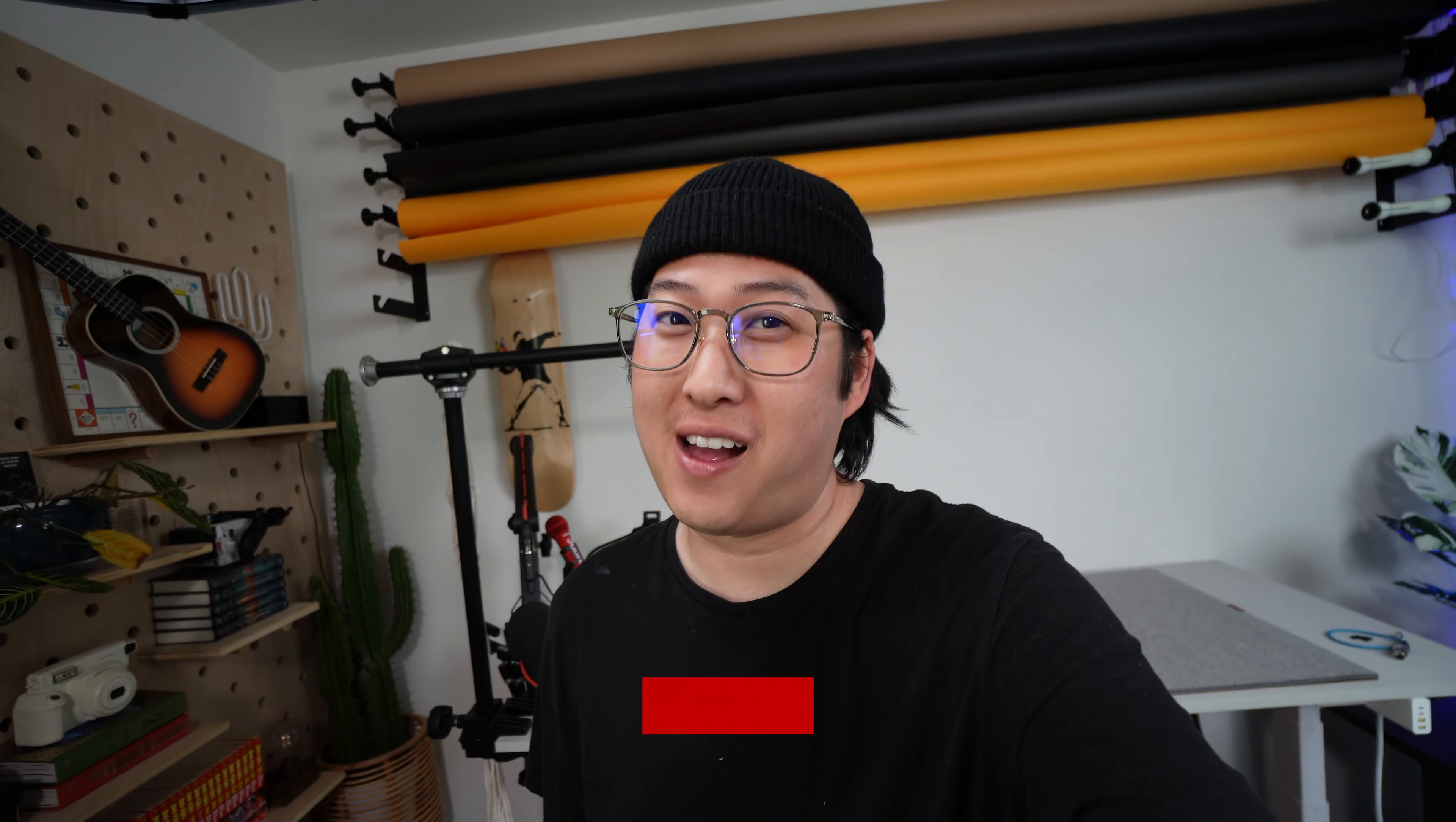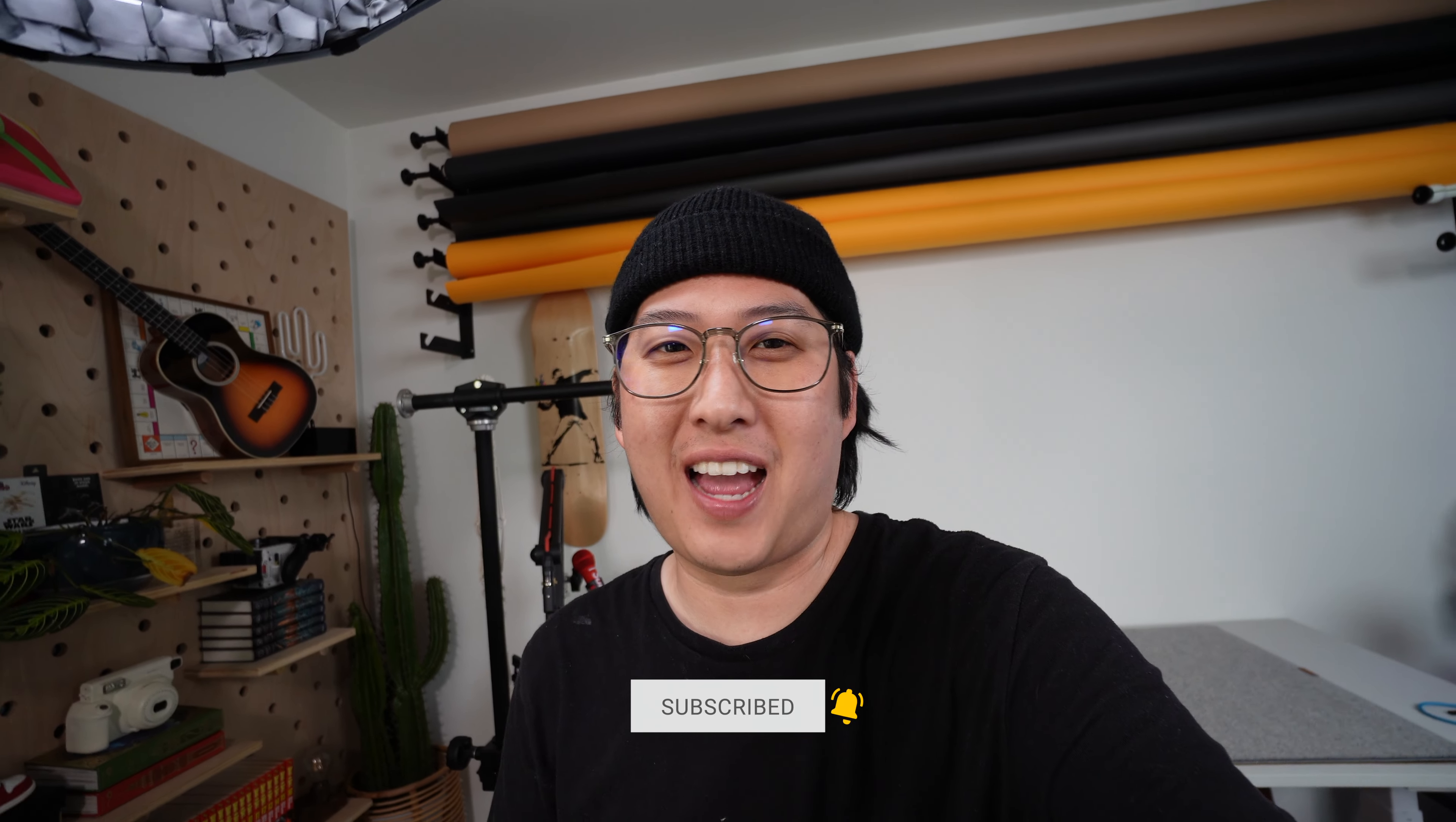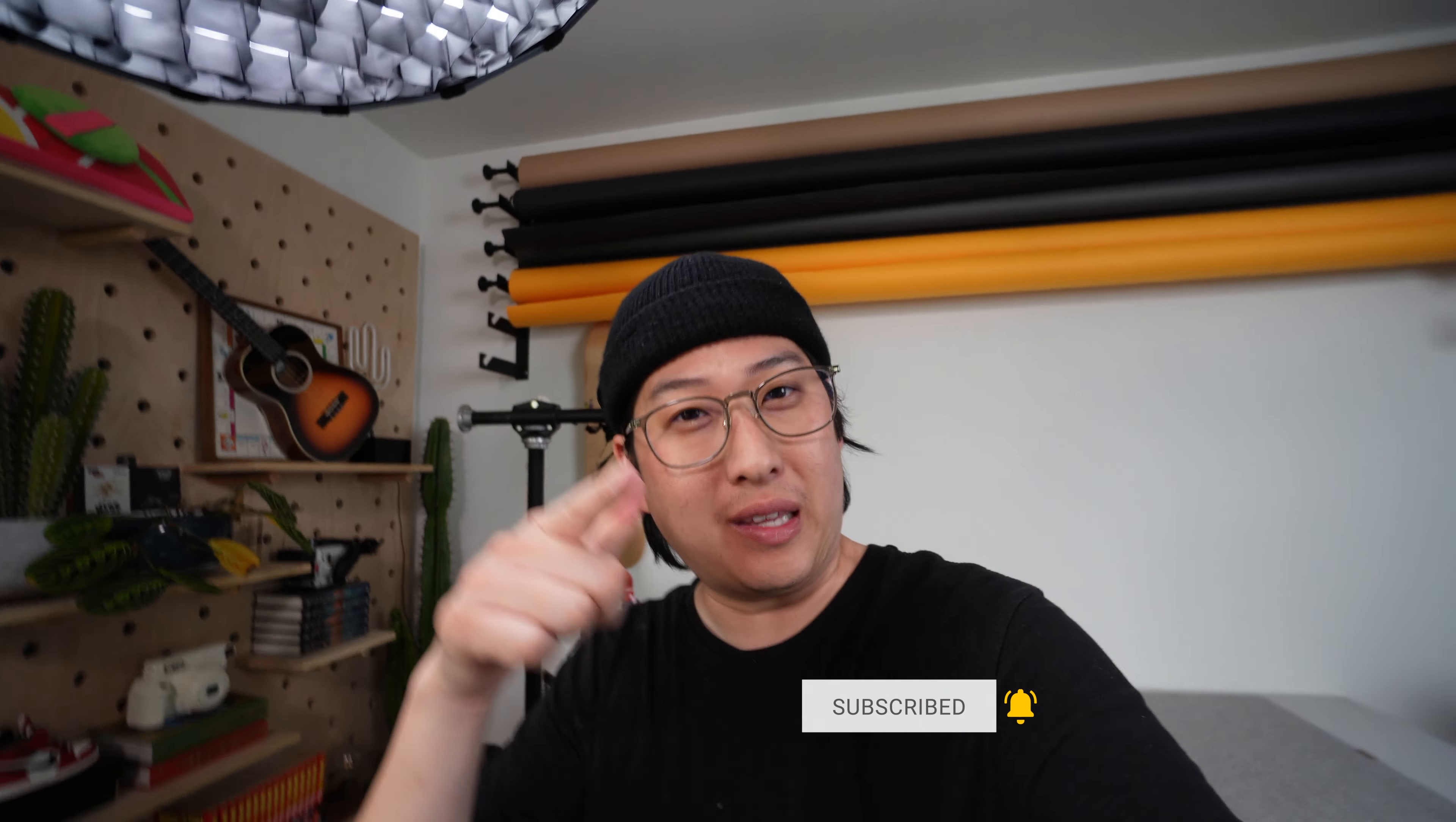It has been a while and today we're bringing you an updated studio tour. This isn't actually the fully done studio. I want to show you where it's at right now and one of the upgrades we're doing today. So check this out.